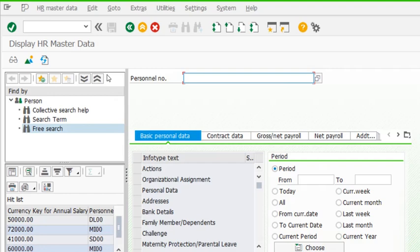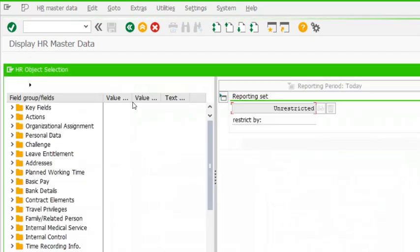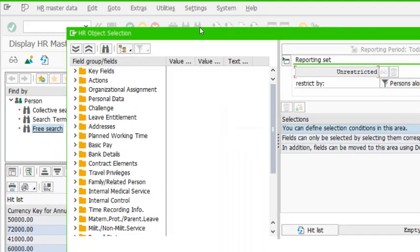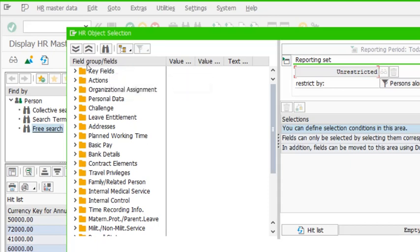But if we don't have a personal number, or if we want a list of employees based on certain criteria, we can use free search. This is the free search window, and we need to understand the different parts of it. These are the different info type folders based on which we can customize our search and outputs.